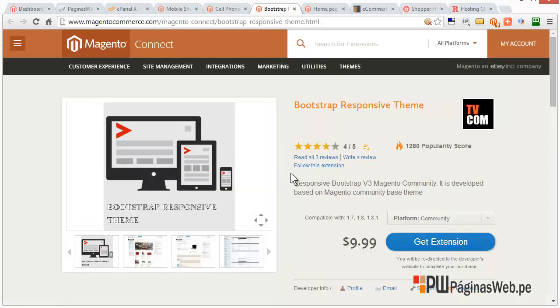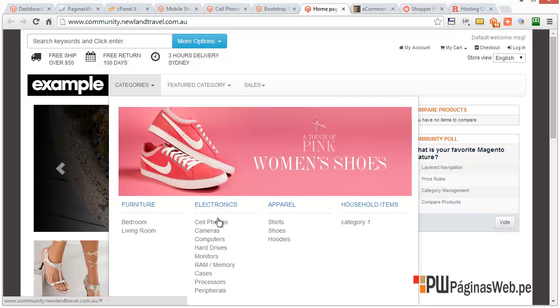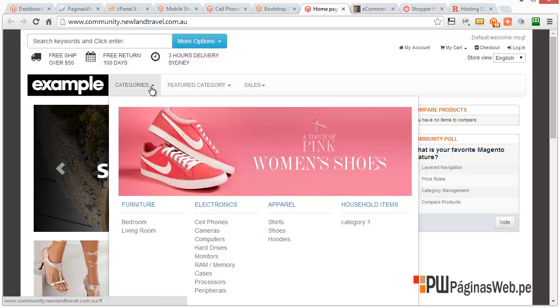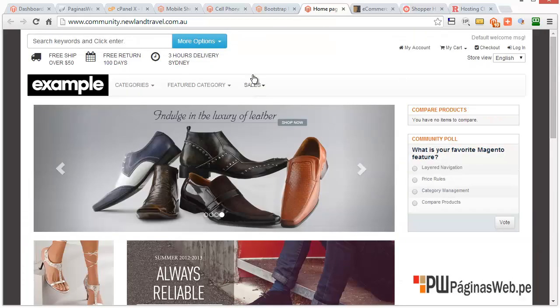There's another one here — it's not free, it's $9.99, but still it's really cheap. You can search for a free theme like this one that has those big menus.